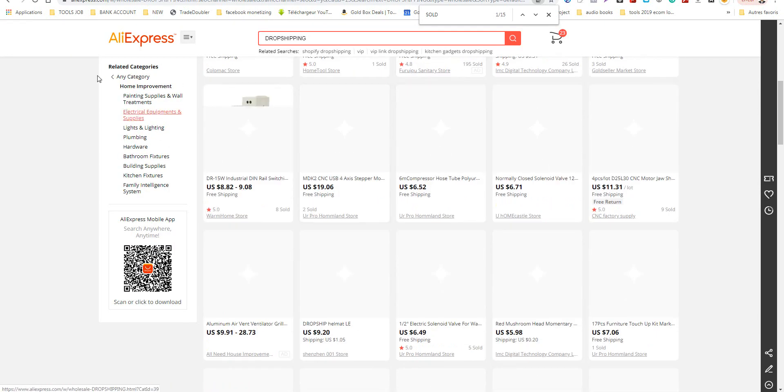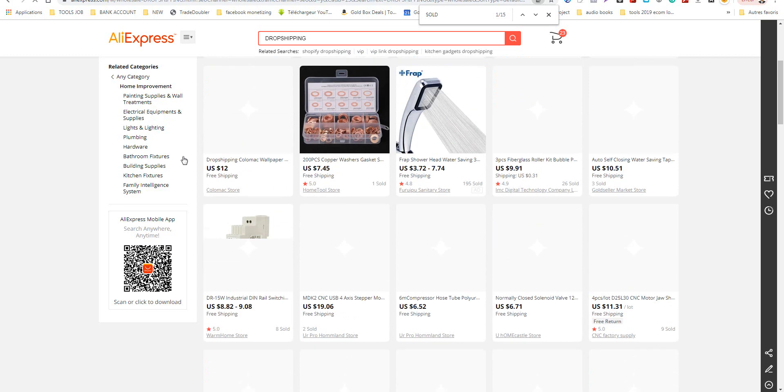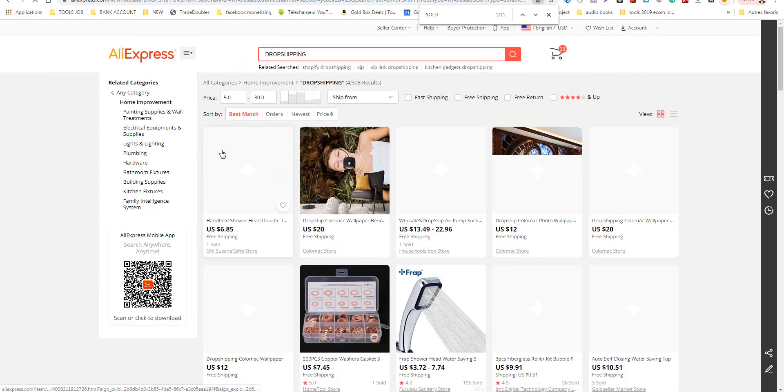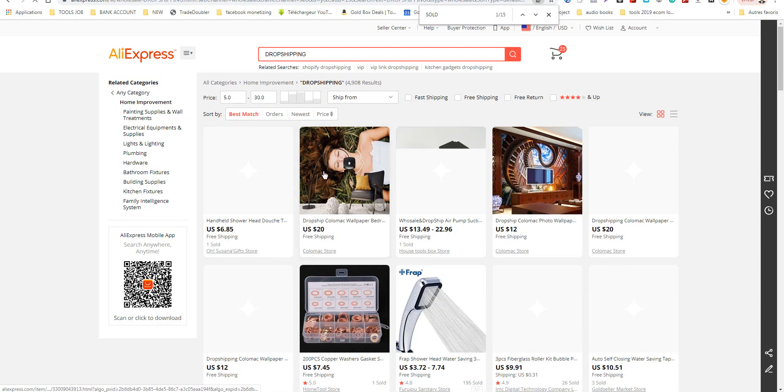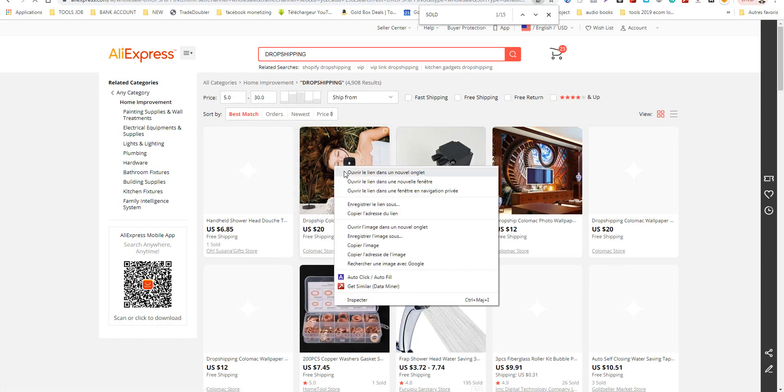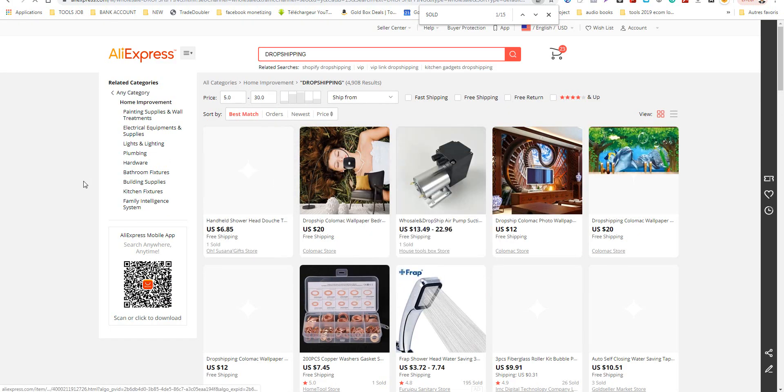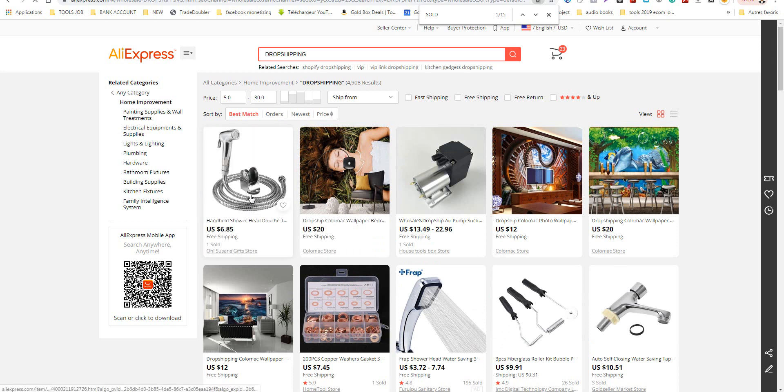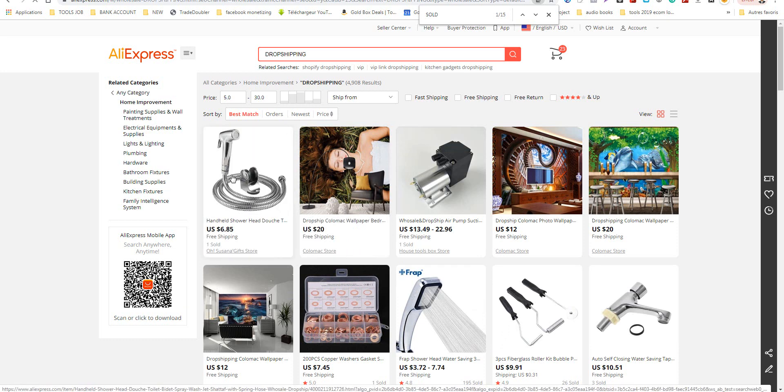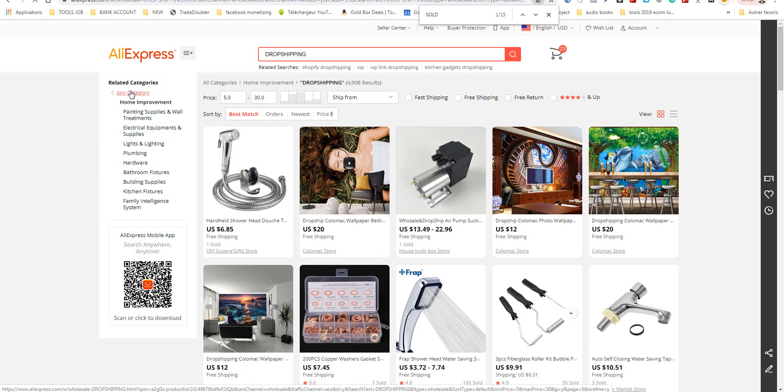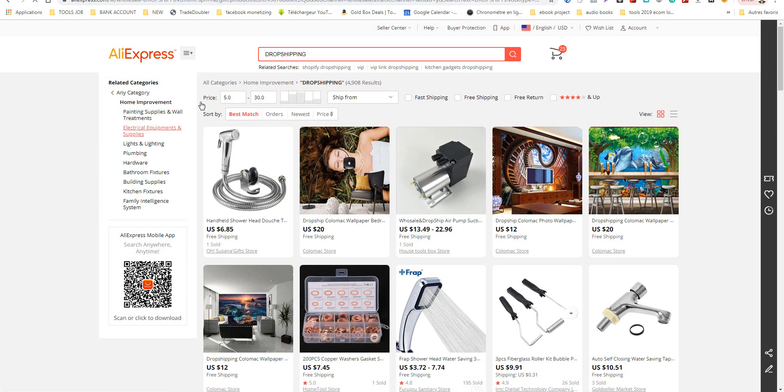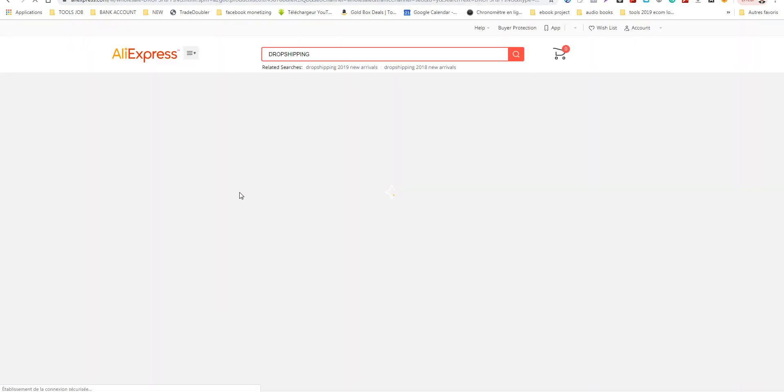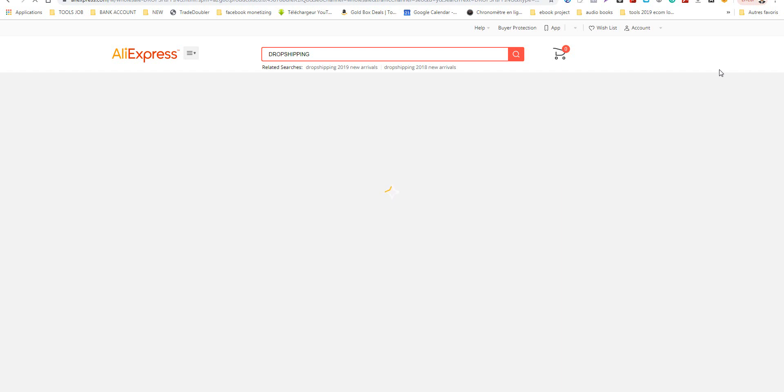I will choose other categories. I will go fast but you can take your time to choose. I will open many tabs here and I will choose one or two products to test.